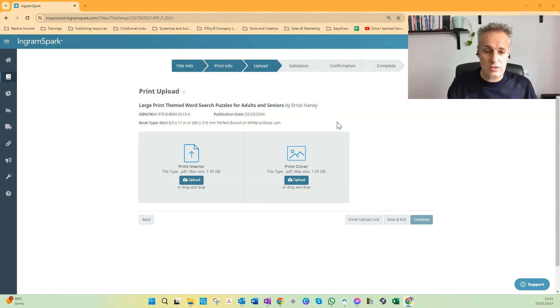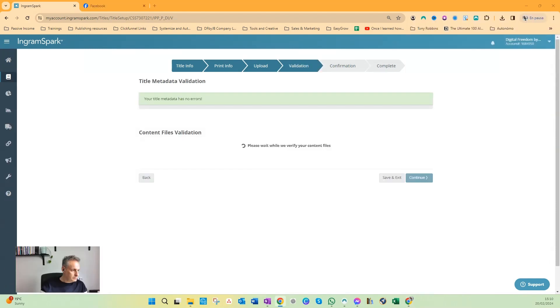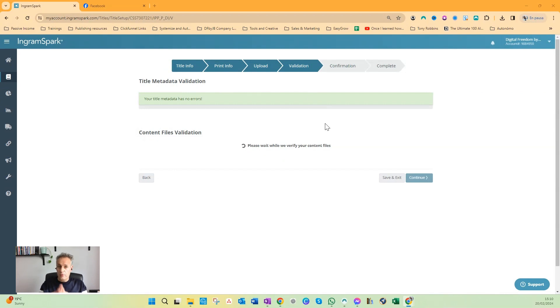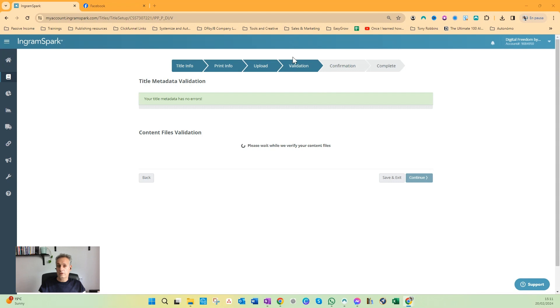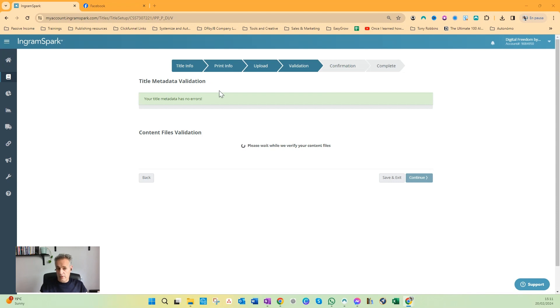So after you have uploaded your files, you have clicked on Continue, you will get at the validation step, the validation phase. This step contains two steps: the title metadata validation and the content files validation.